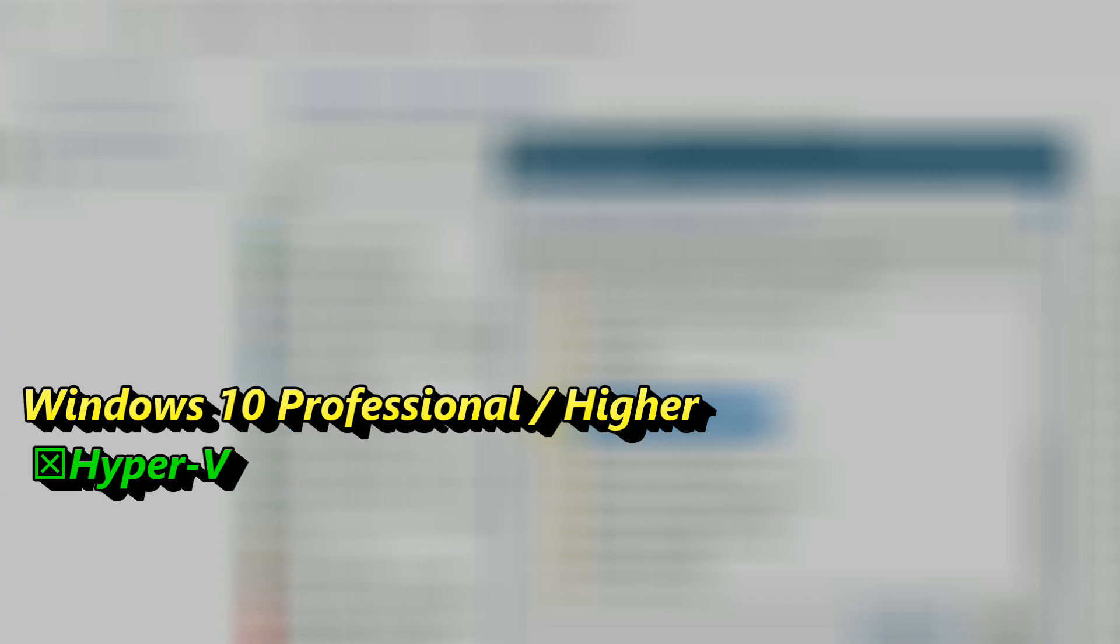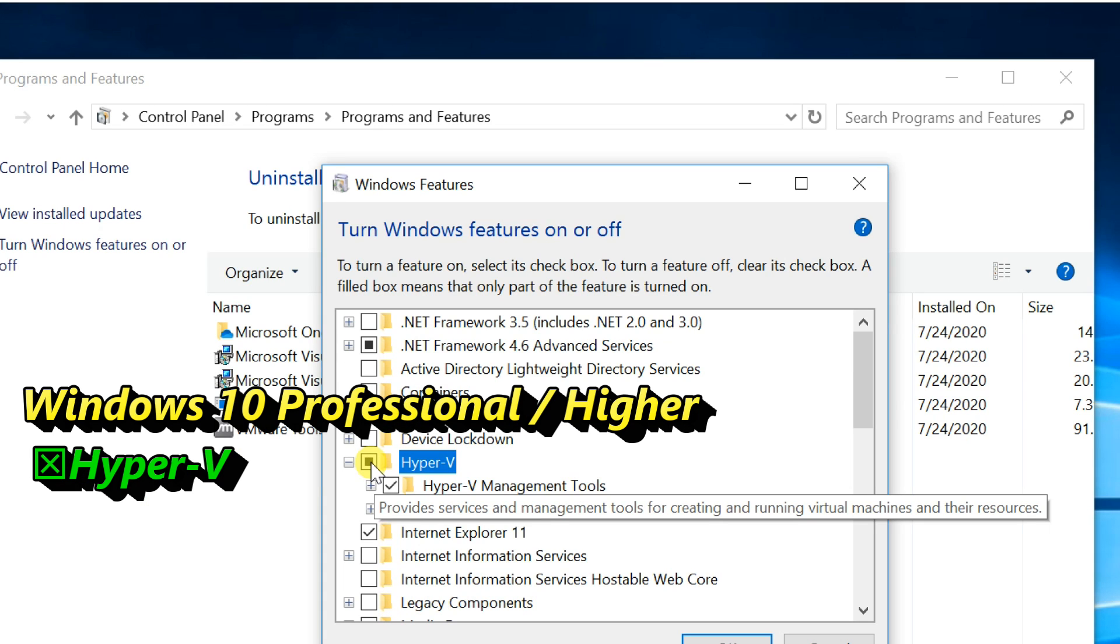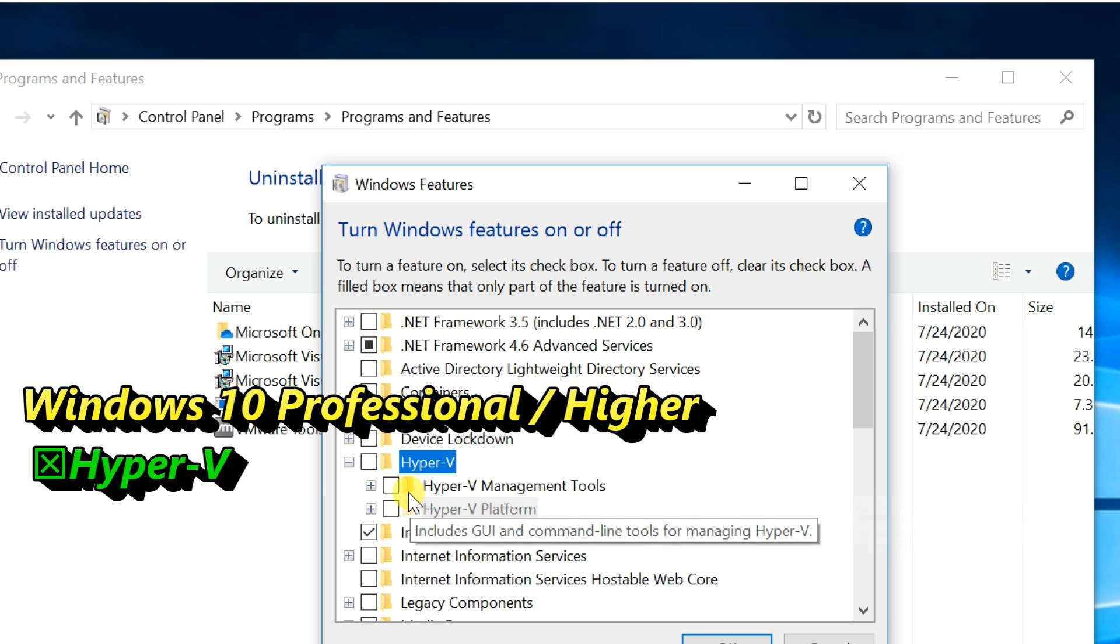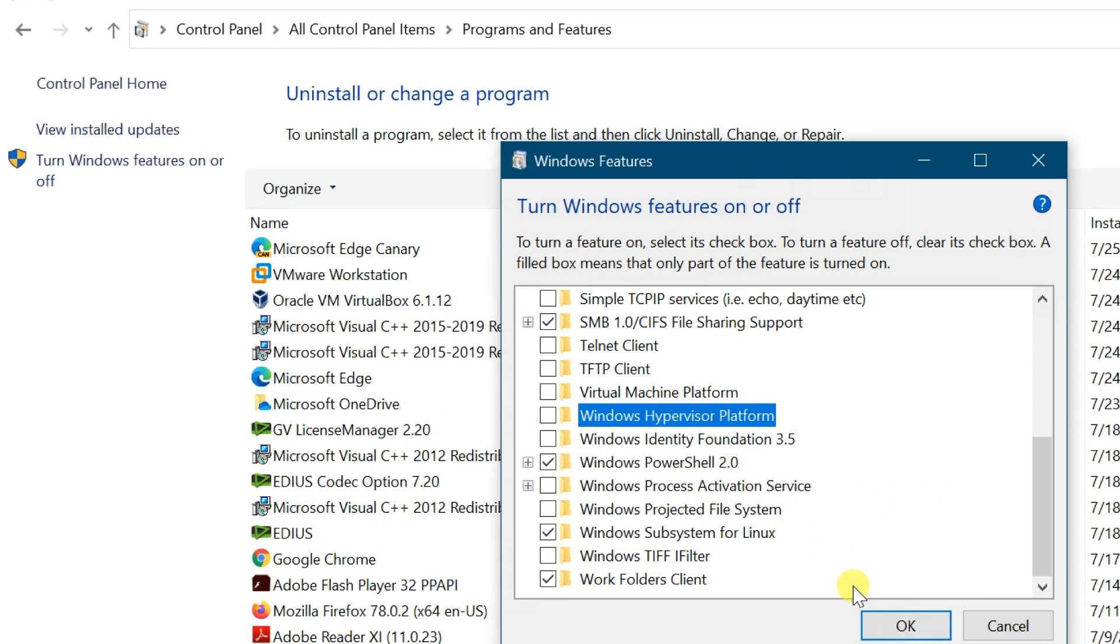If you are using Windows 10 Professional or higher version, uncheck Hyper-V. After that, click on OK.